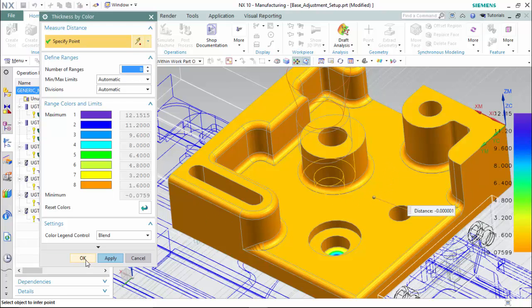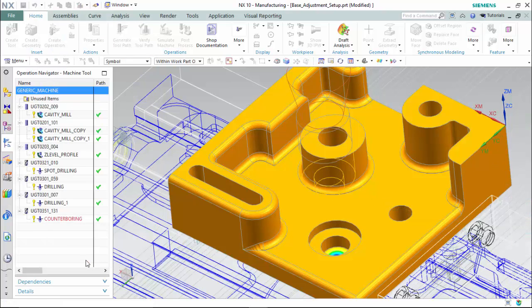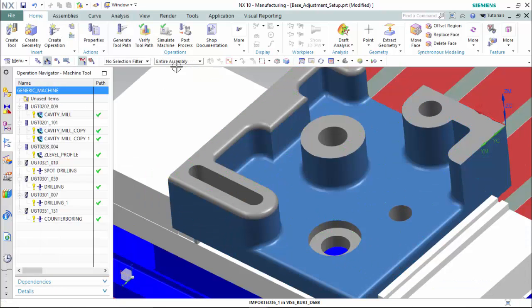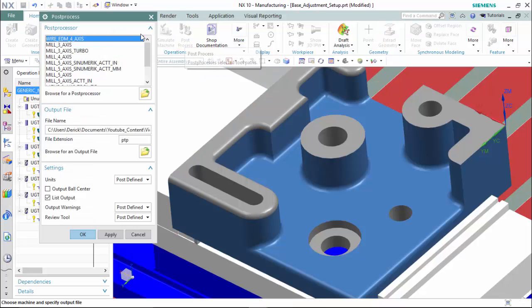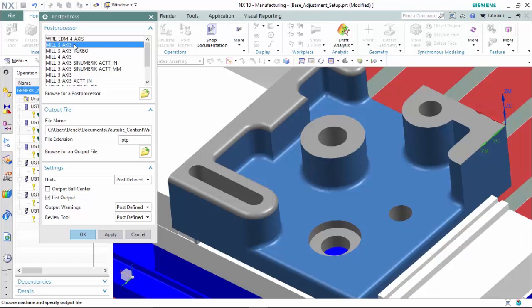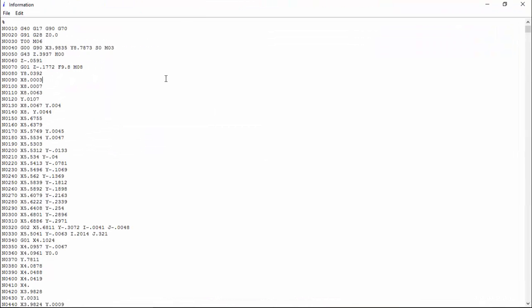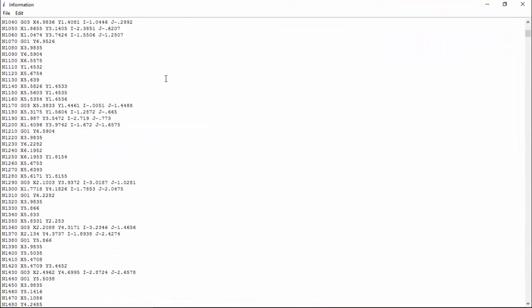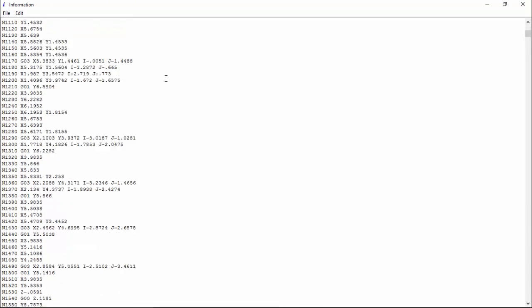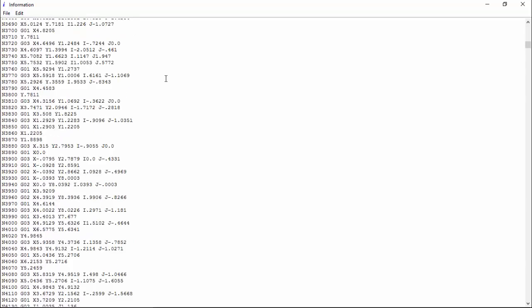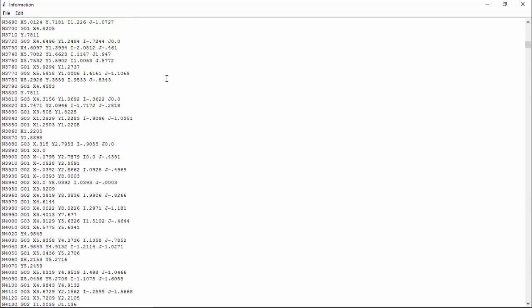Now that our manufacturing setup has been designed and programmed, we are able to post-process the operations and choose what type of CNC milling machine we would like, how many axes are available for that machine, and output it to whichever directory we prefer. The software will output the G-code to input into the CNC machine to manufacture this workpiece. And that concludes our basic milling manufacturing tutorial.